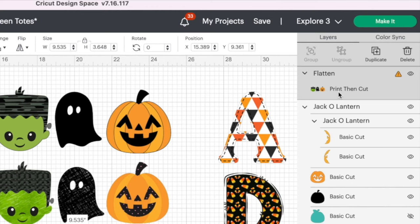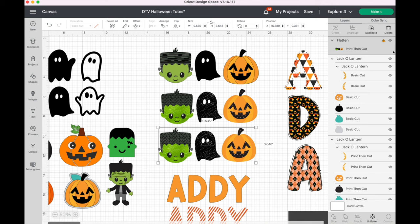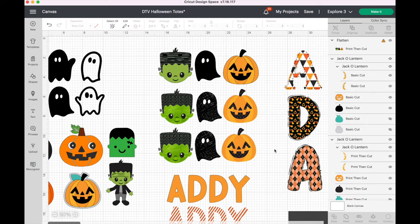Once you have your Frankenstein, ghost, and pumpkin the way you want them, click on all three together and flatten them. Once they're flattened they become one print — a little face, a little ghost, and the jack-o-lantern all together. It's truly that easy!